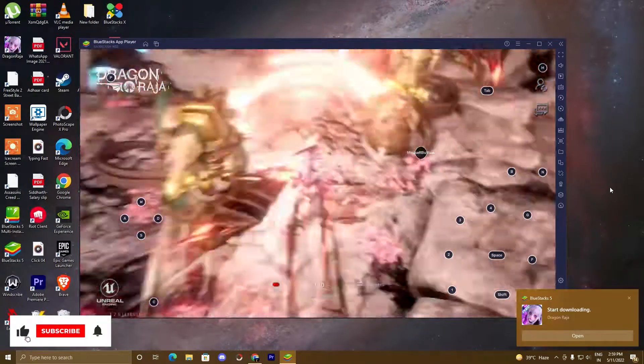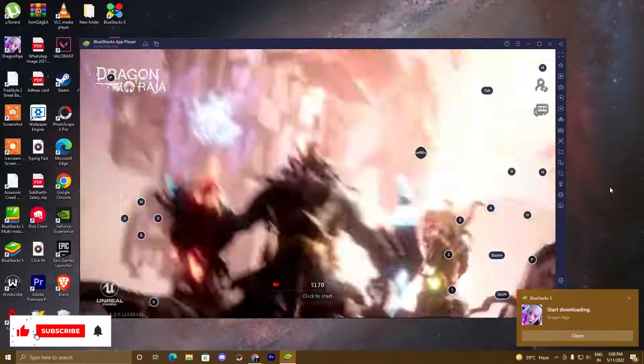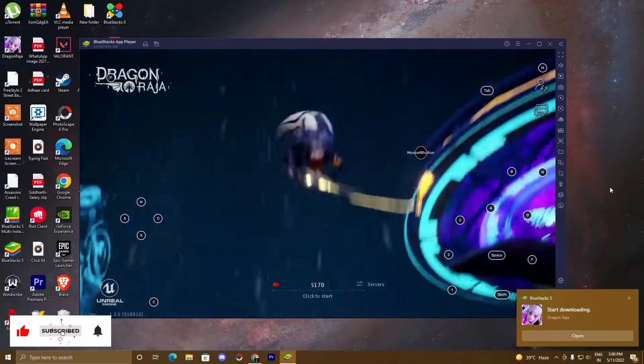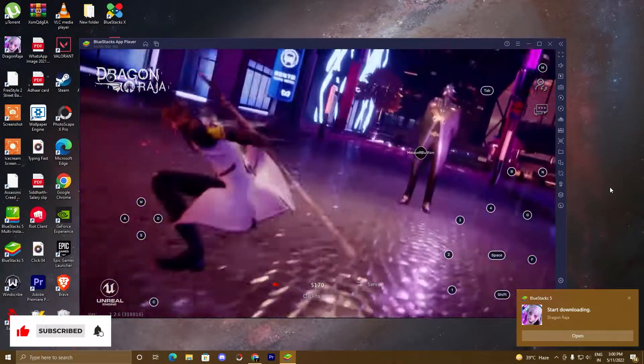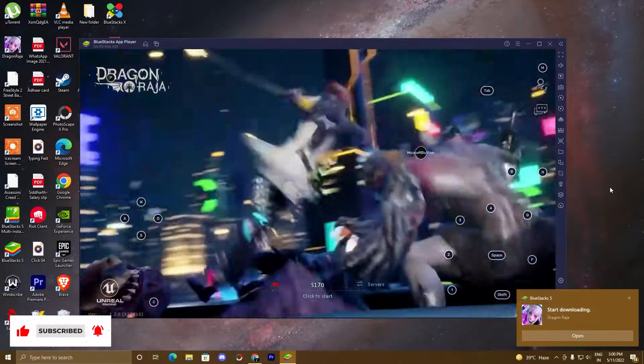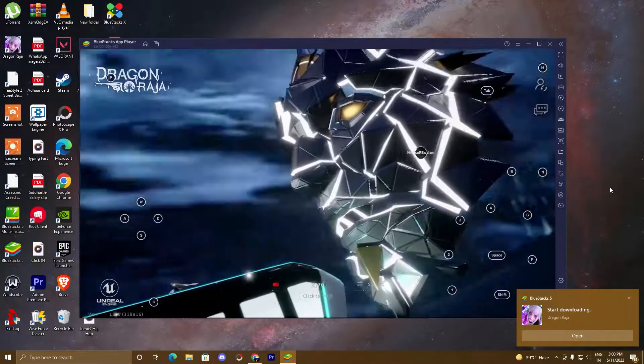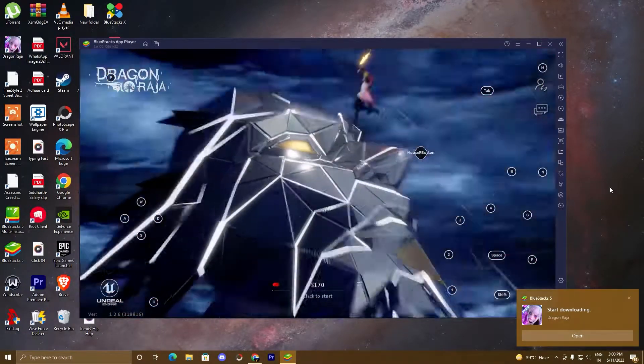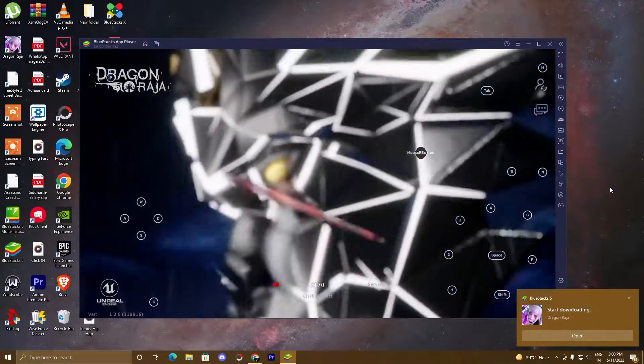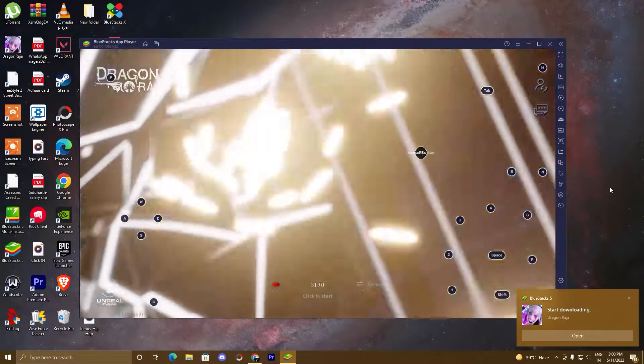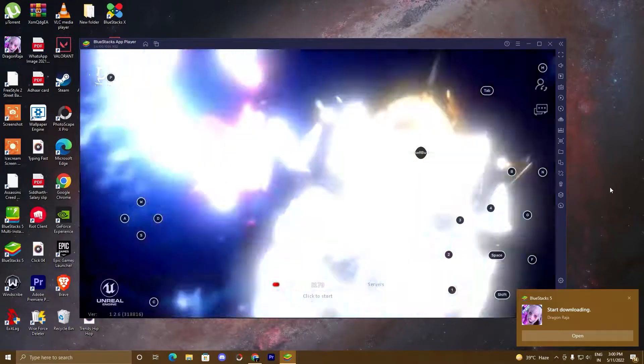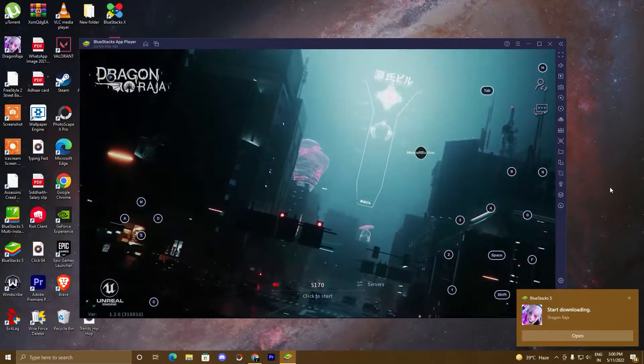Playing on an emulator will increase your performance and graphics, and you can play with your mouse and keyboard. BlueStacks 5 is the best emulator available in the market and it is fully compatible for almost all the mobile games.